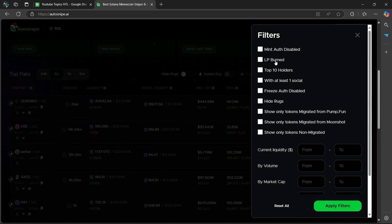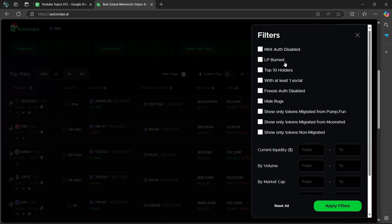And the second one is LP Burned. This filters tokens with their liquidity pool burned. And it is recommended that you leave this on as it enhances safety.